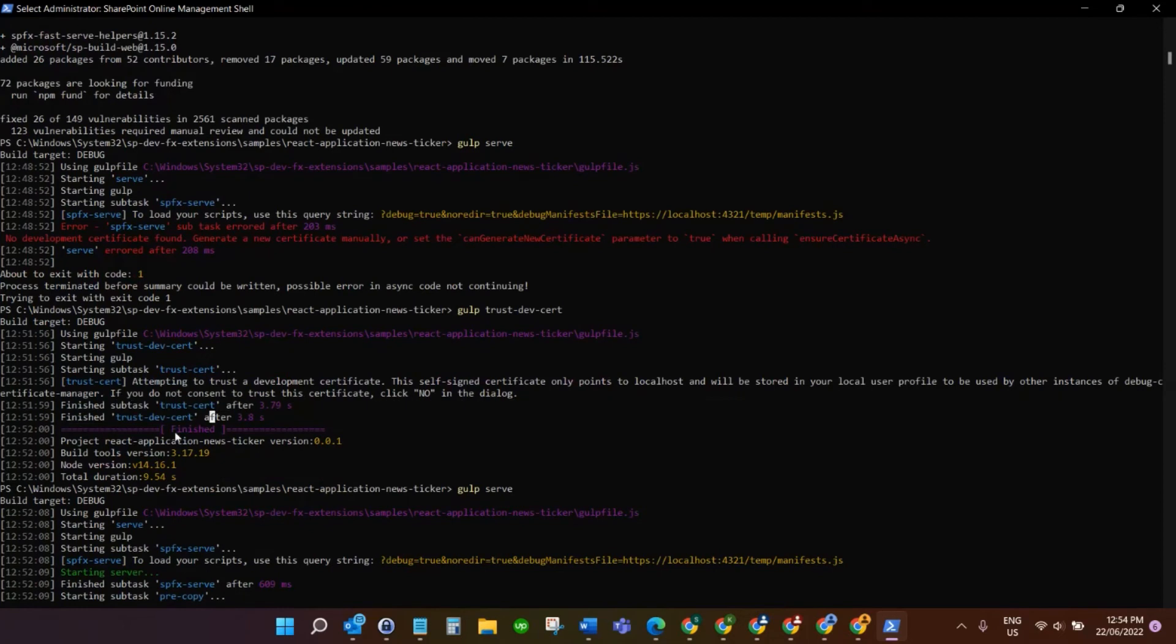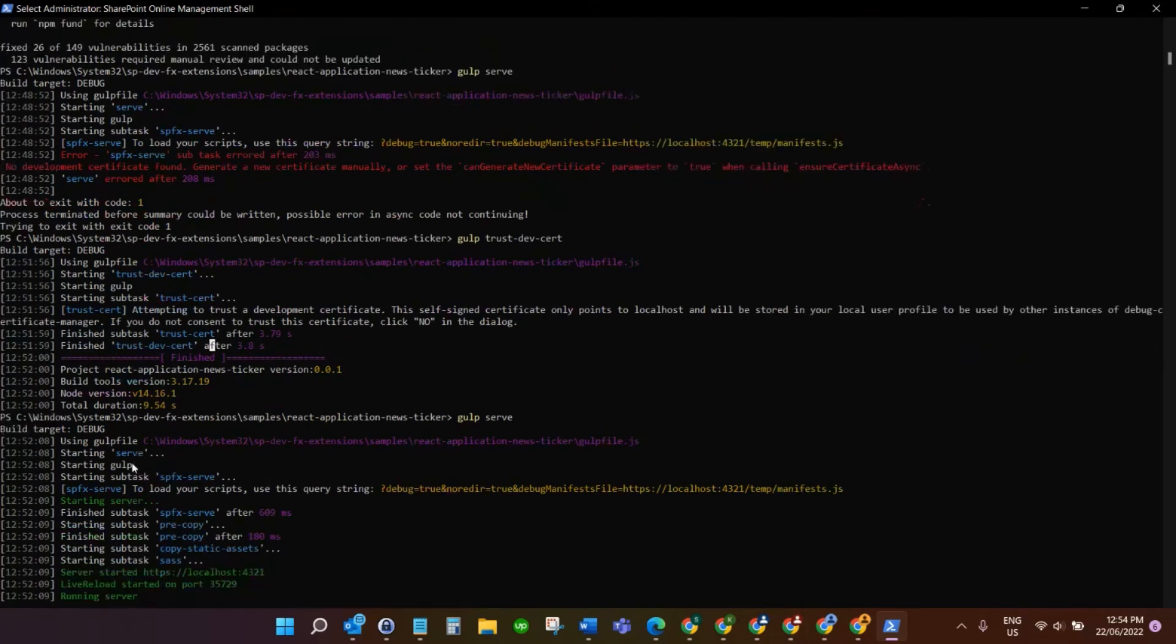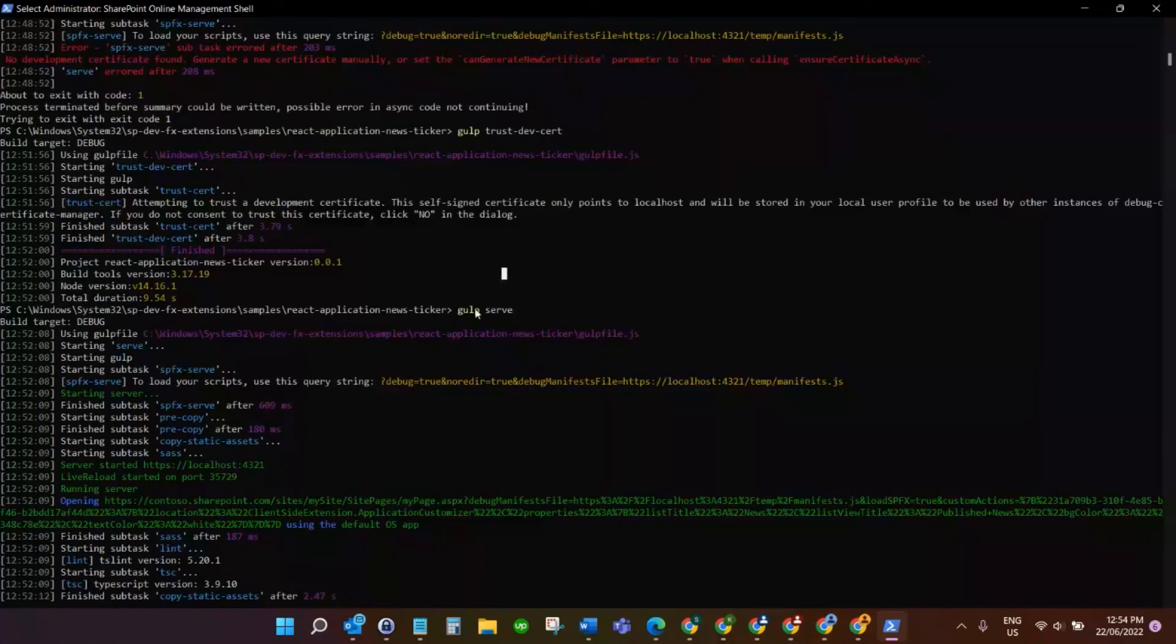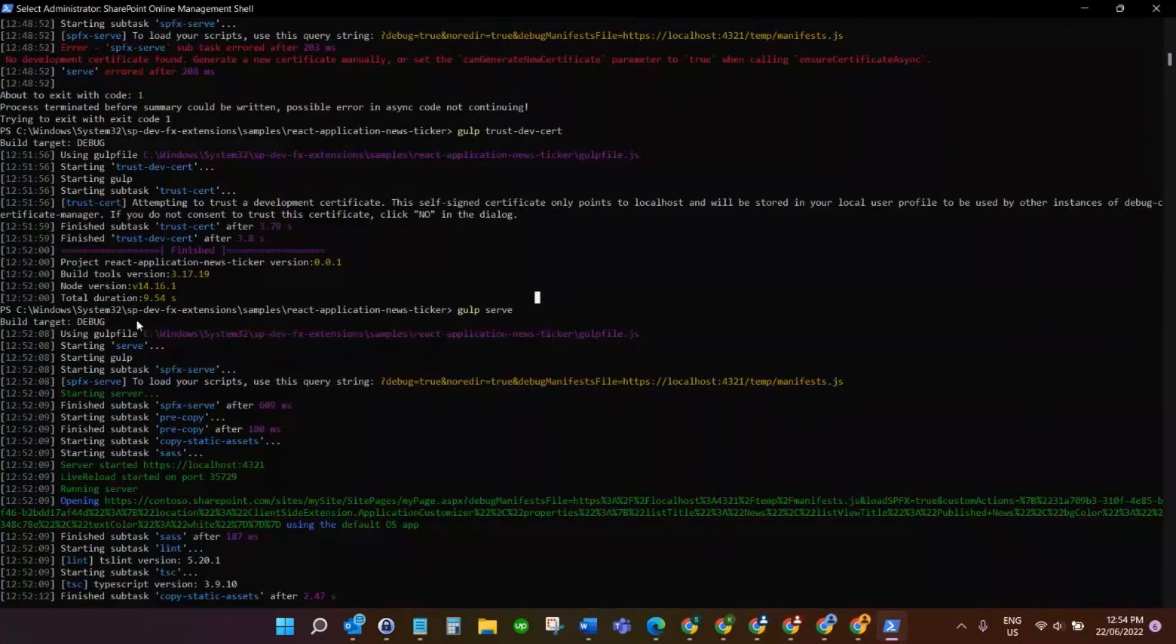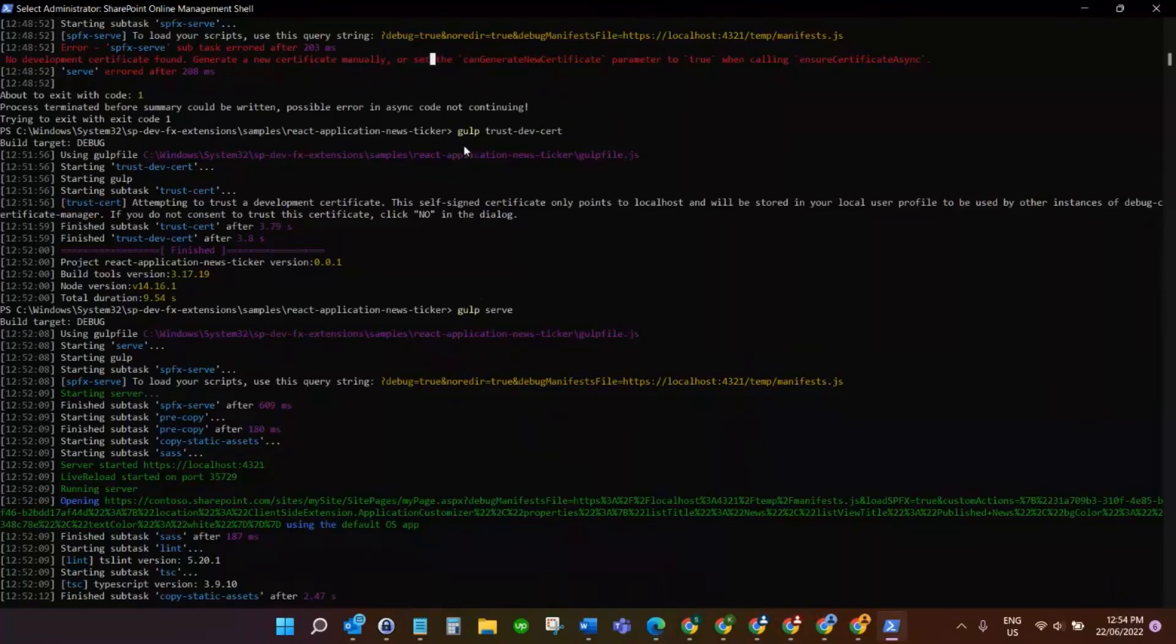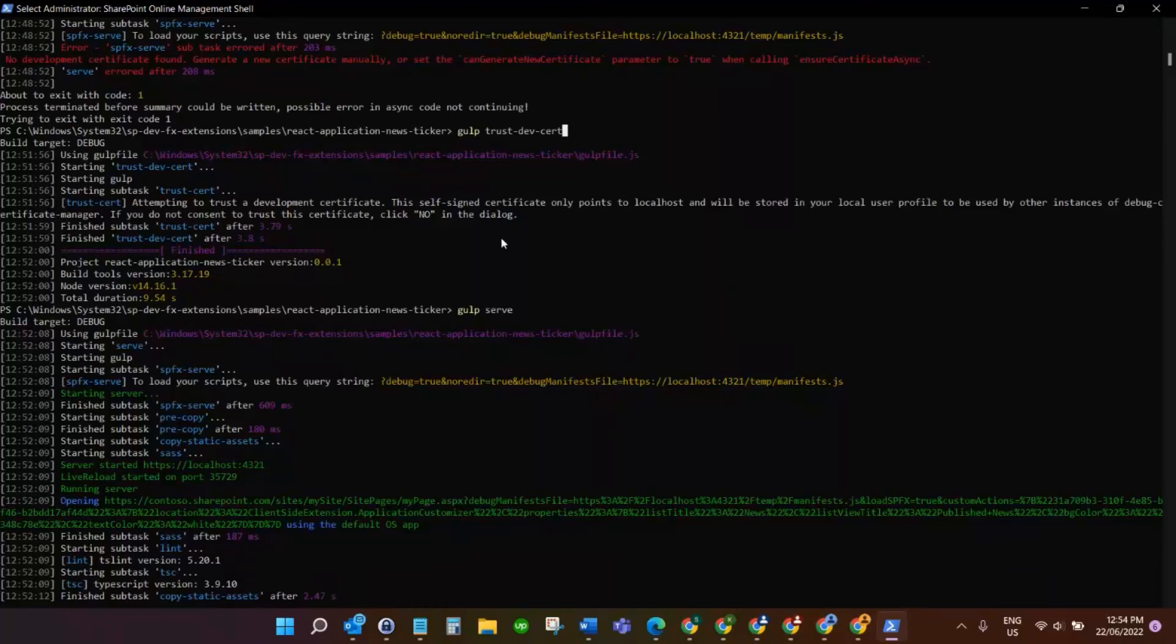As you can see, when I ran gulp serve, everything ran correctly after that and the certificate error was now gone. Just again to confirm, you type gulp trust-dev-cert and that should fix that issue.